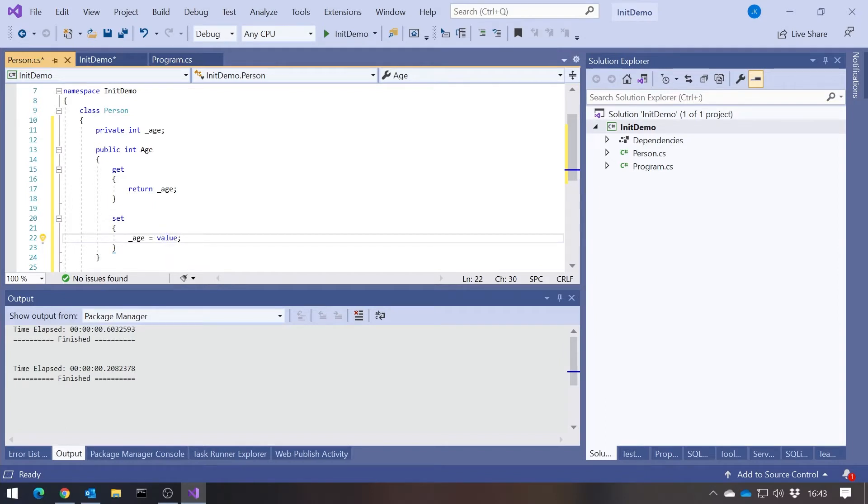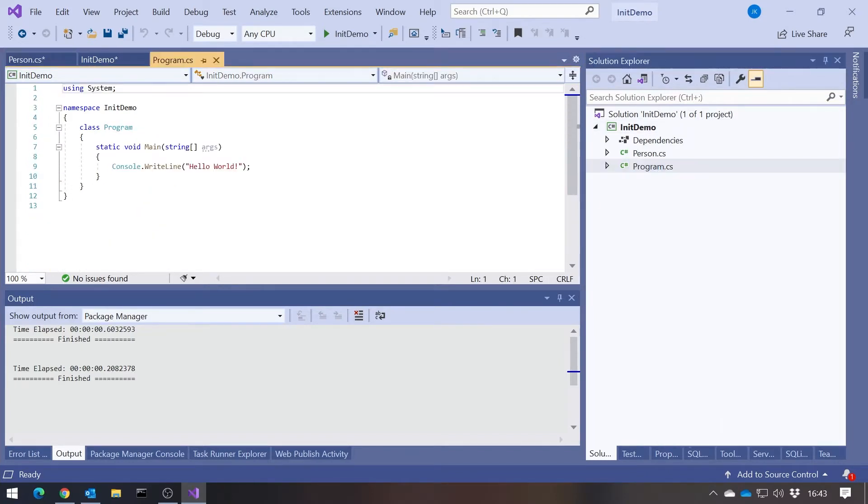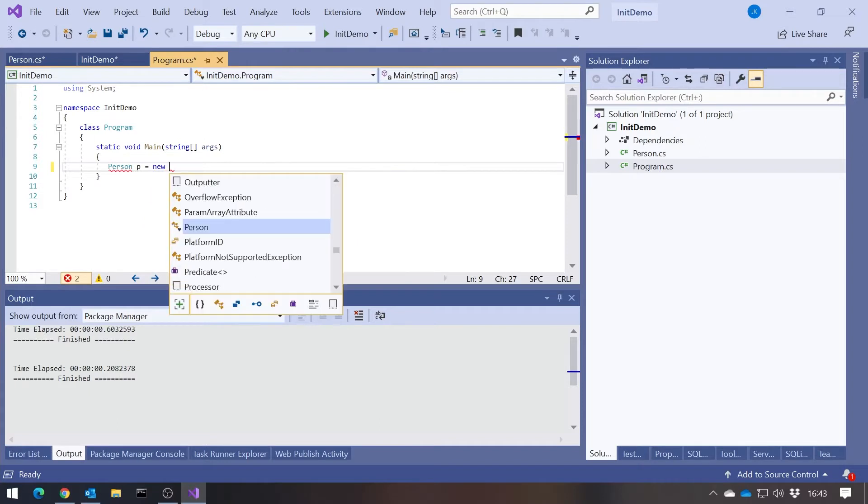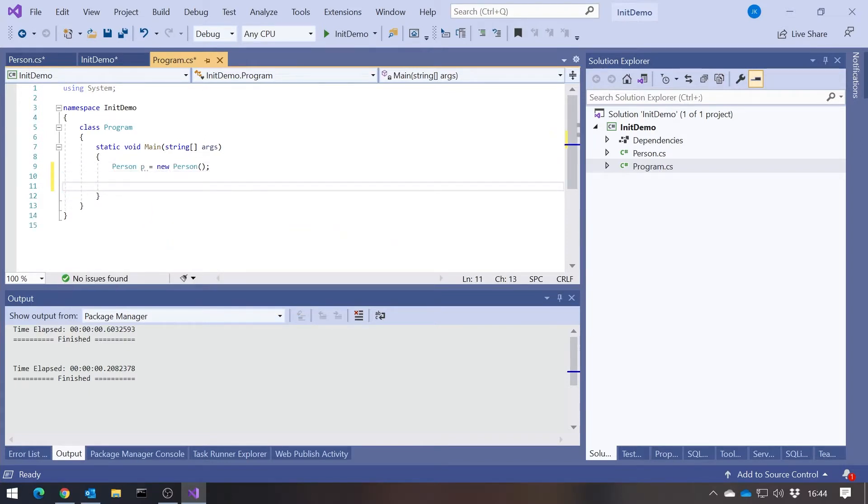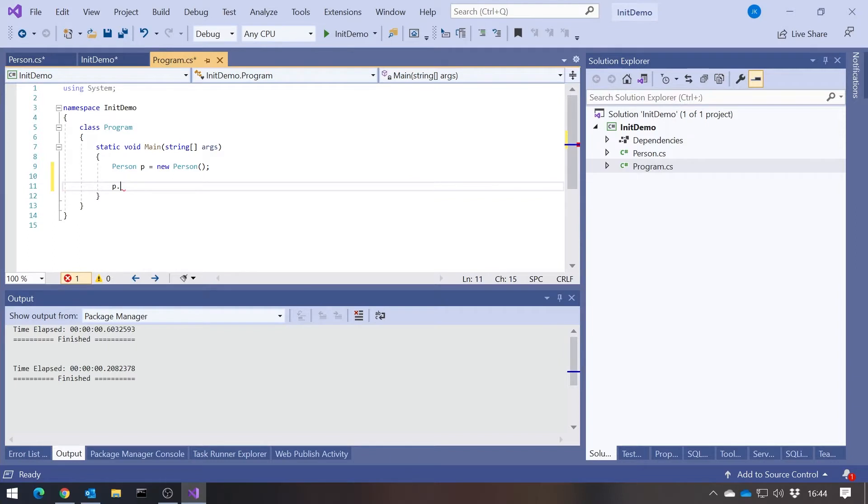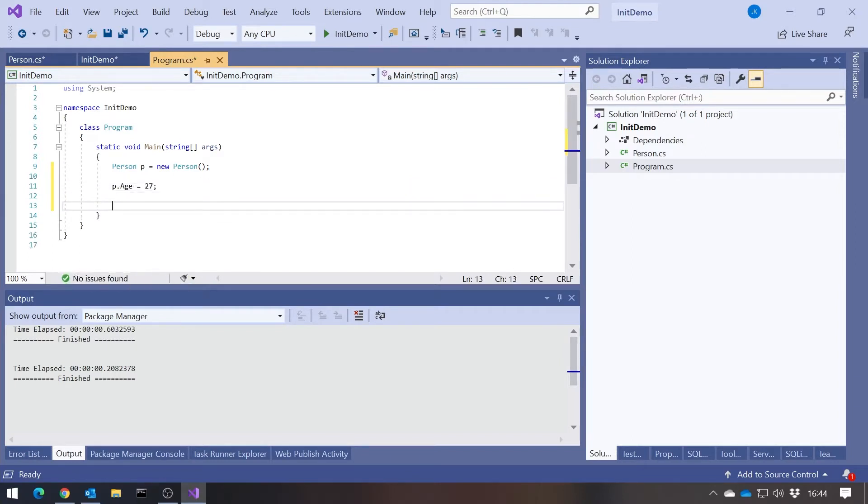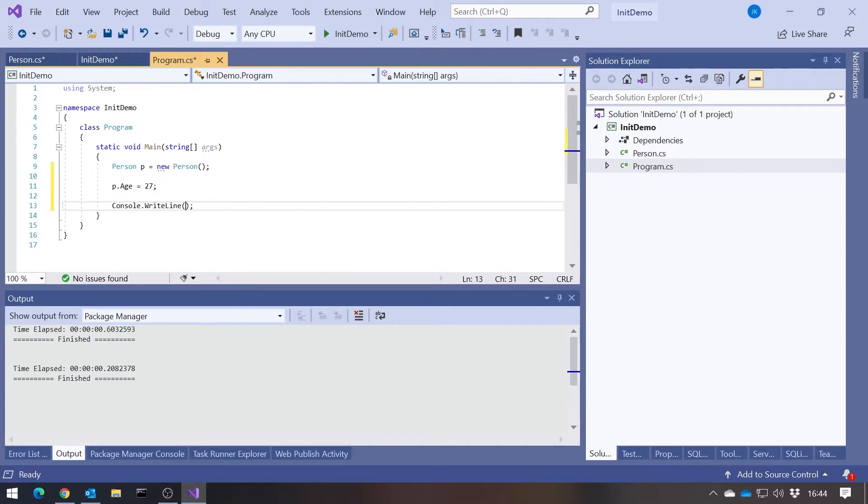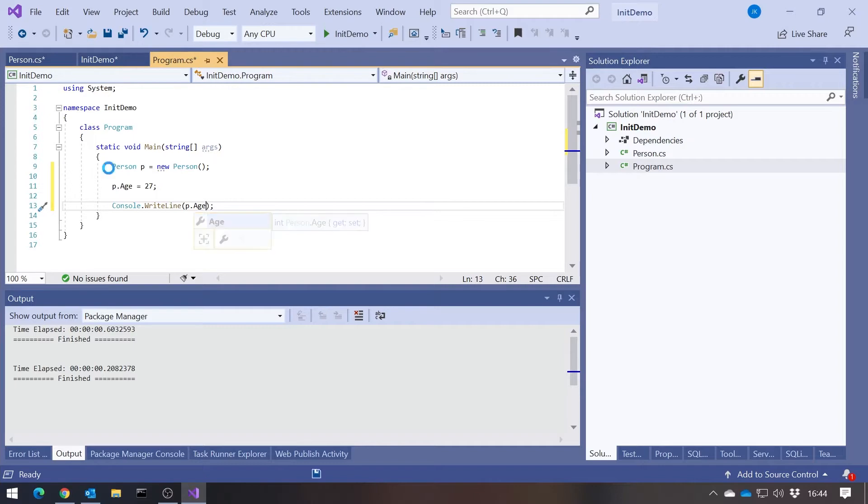That would mean in our program we could do something like person p equals new person, and then p.age equals 27. That would be calling the setter because it's assigning into it. We could also read that out, so p.age like that, and that will just do what we'd expect.